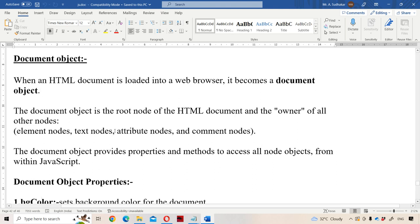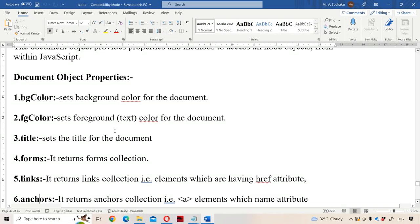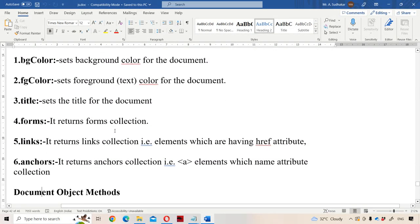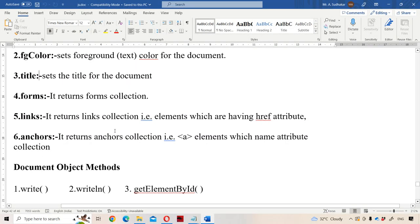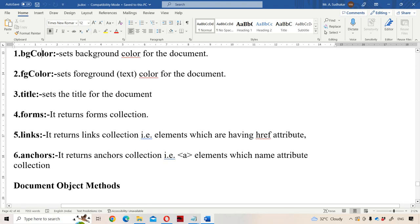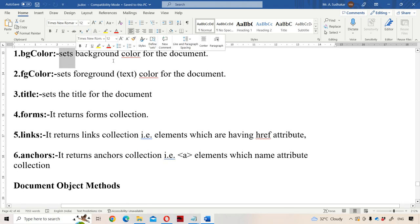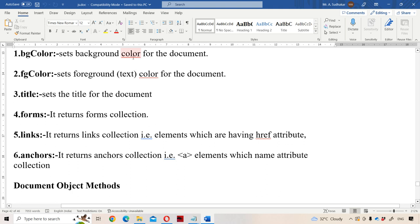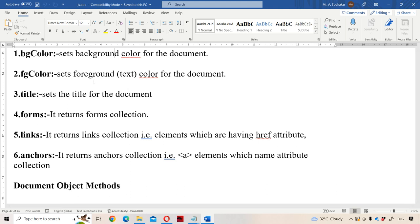Now let us see the properties of the document object. The document object has five main properties. The first property is bgColor, which is useful in order to set the background color for the entire document. The second one is fgColor, which is useful in order to set the foreground color for the document. Here, foreground color means the text color.